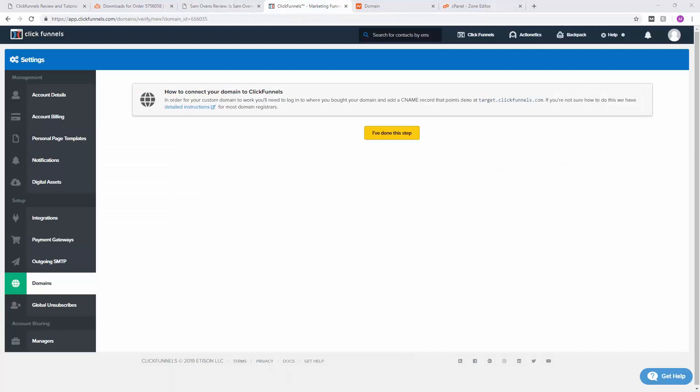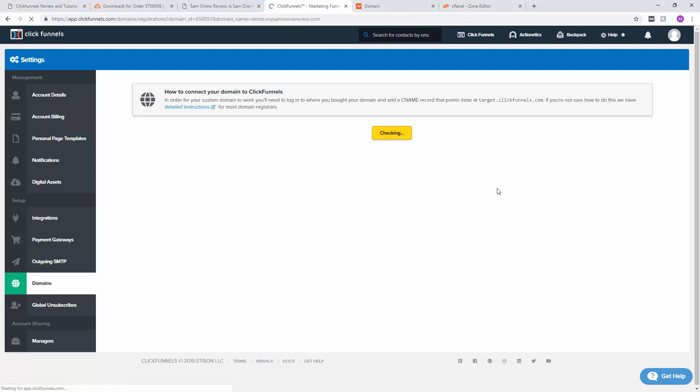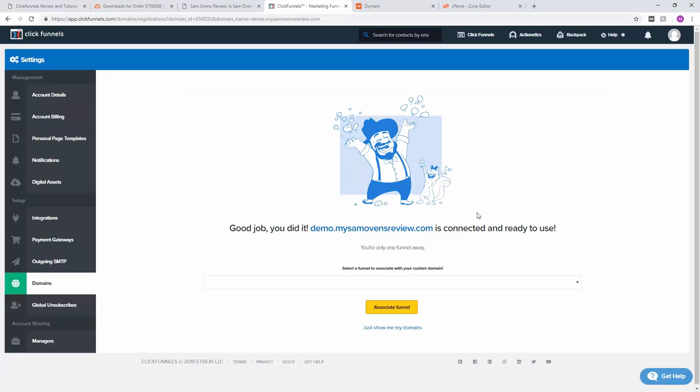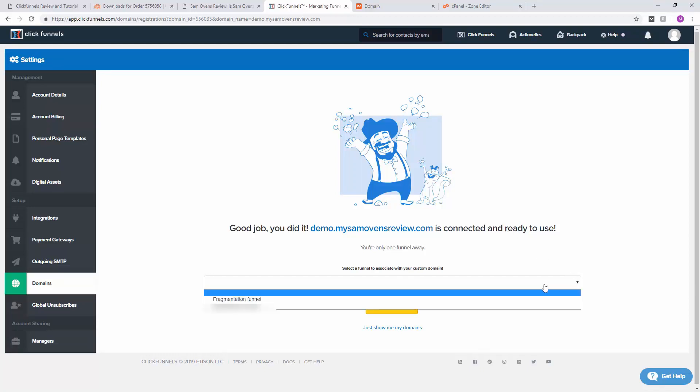Alright, so it's been about half an hour now. We are back here, and let's go ahead and try to connect our domain to our funnel. Let's go ahead and click 'I've done this step' and it's going to check. As you can see, with a bit of time it will find your website and find the record that we put in. Next step is to associate the domain with a funnel, so let's go ahead and click the fragmentation funnel.